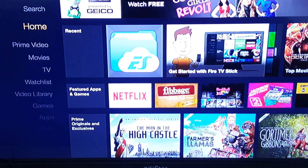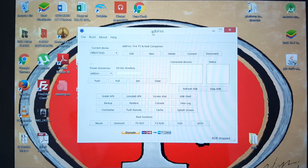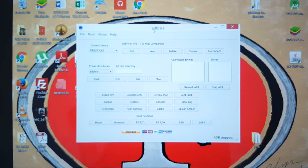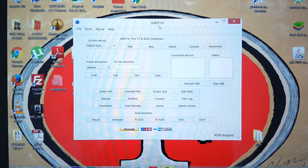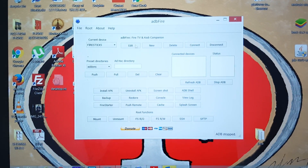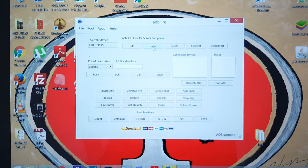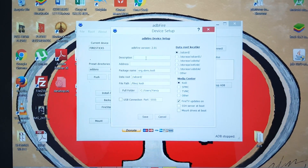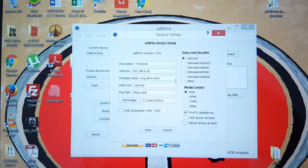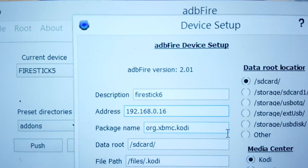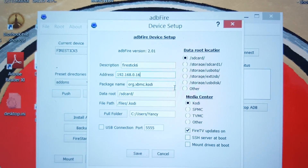We're on the computer now. To connect to the Fire Stick via PC — I'm using Windows 8 and a Surface Pro — you want to download ADB Fire; I should be able to post a link in the description. Once you see this, you don't need to make any changes, just click on New. Call it whatever you want — I'm calling this one Fire Stick Six. When adding something new, put the description and the address is that IP address you noted from the network. Then hit Save.